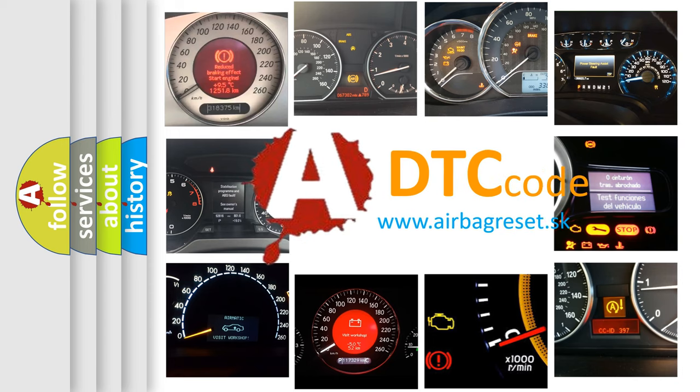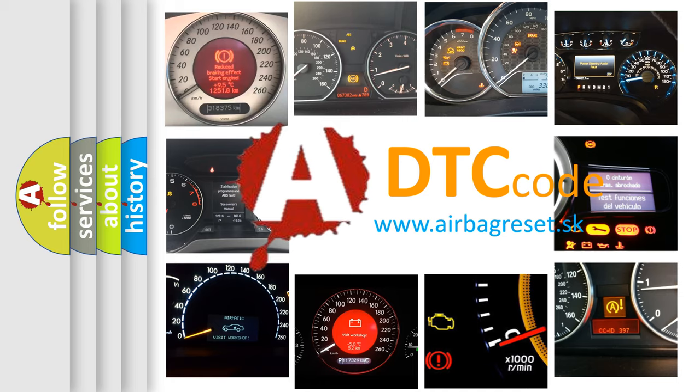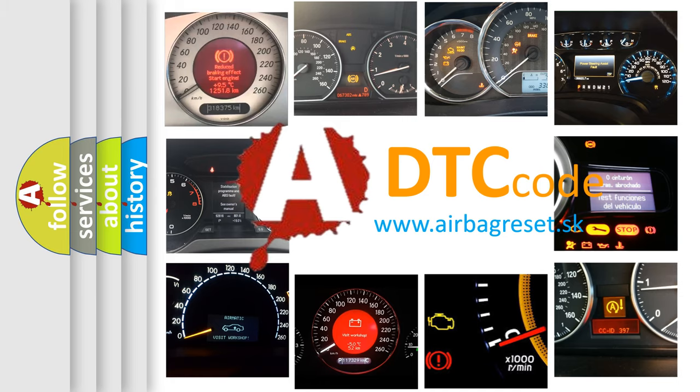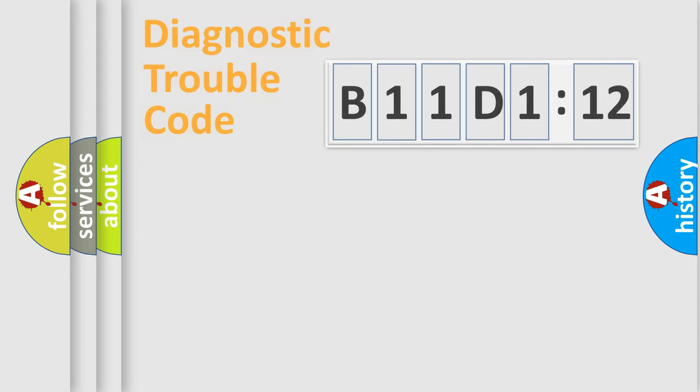What does B11D112 mean, or how to correct this fault? Today we will find answers to these questions together.